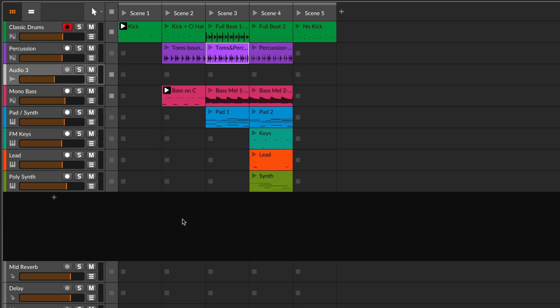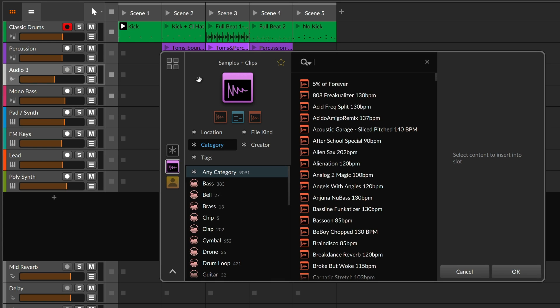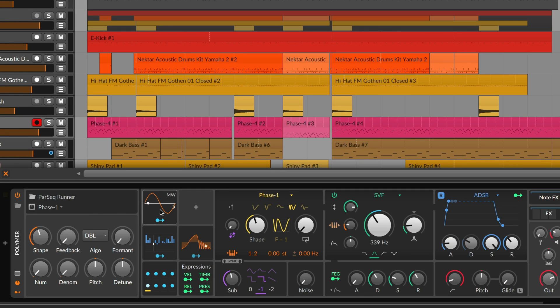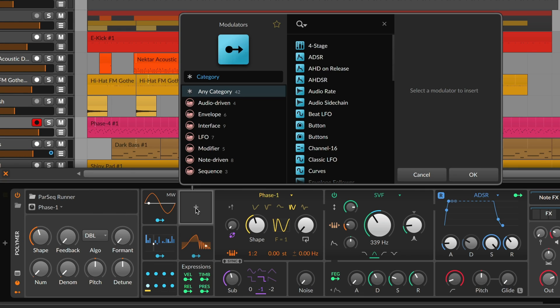Since Bitwig knows which plus button you clicked on, the pop-up browser gives you options that make sense.